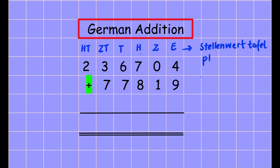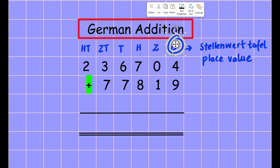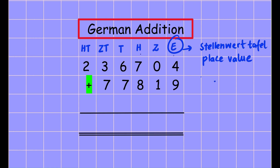I will be making one more video about this topic — what is place value, the Stellenwerttafel. The Einer in English we call the unit. I will be discussing about this topic. So now let's start.